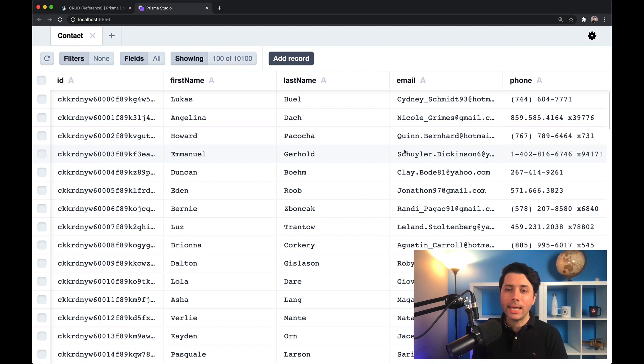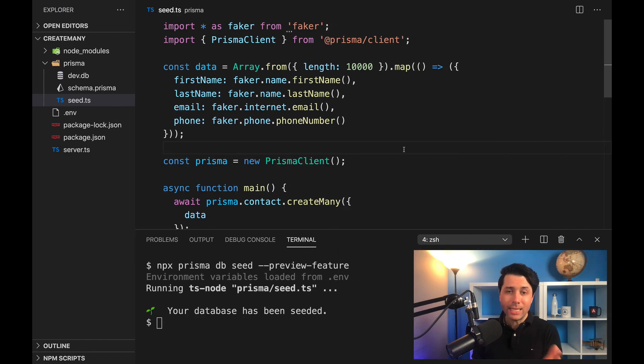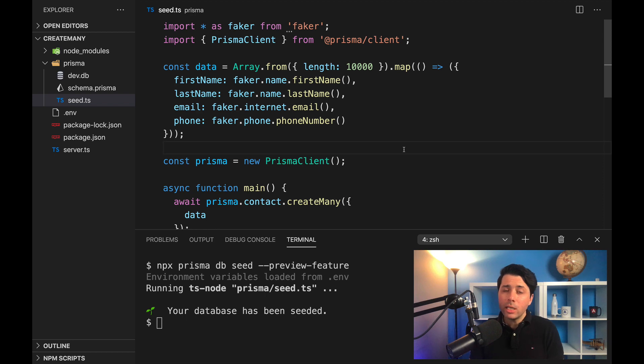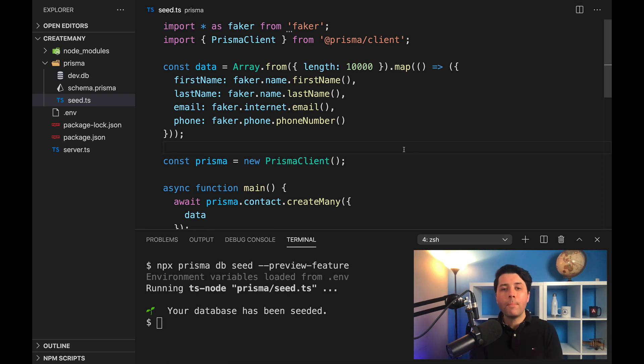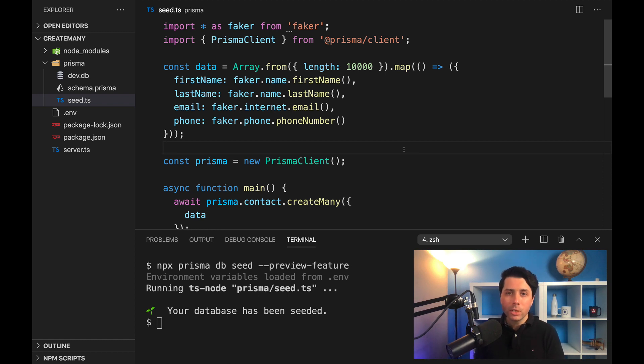It can be used in the context of database seeding like this, but really it's useful anywhere that you just need to do a bulk insert of data. So we invite you to check out create many, give us your feedback. You can find us on Twitter—twitter.com/prisma—and let us know what you think. Thanks for watching.